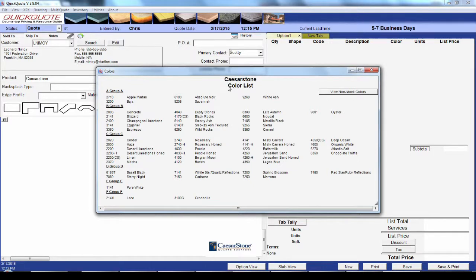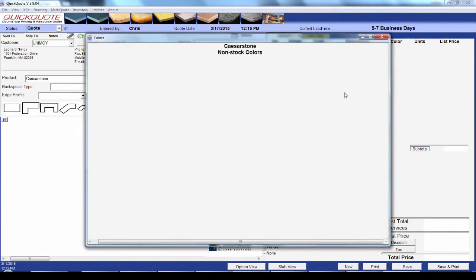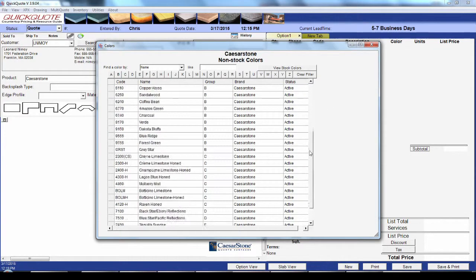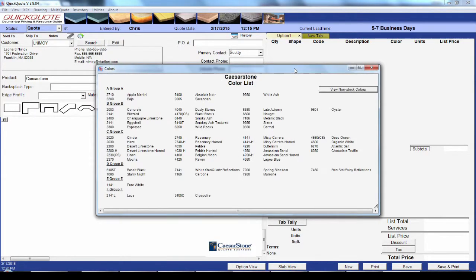When you set up your colors, you can split them into stock and non-stock categories in order to make the list easier to manage. Your popular and live colors can appear right up front here, while dead and otherwise less popular colors show up under the 'view non-stock colors' button. For exceptionally long lists, you can put them all in non-stock to take advantage of the grid search capabilities.